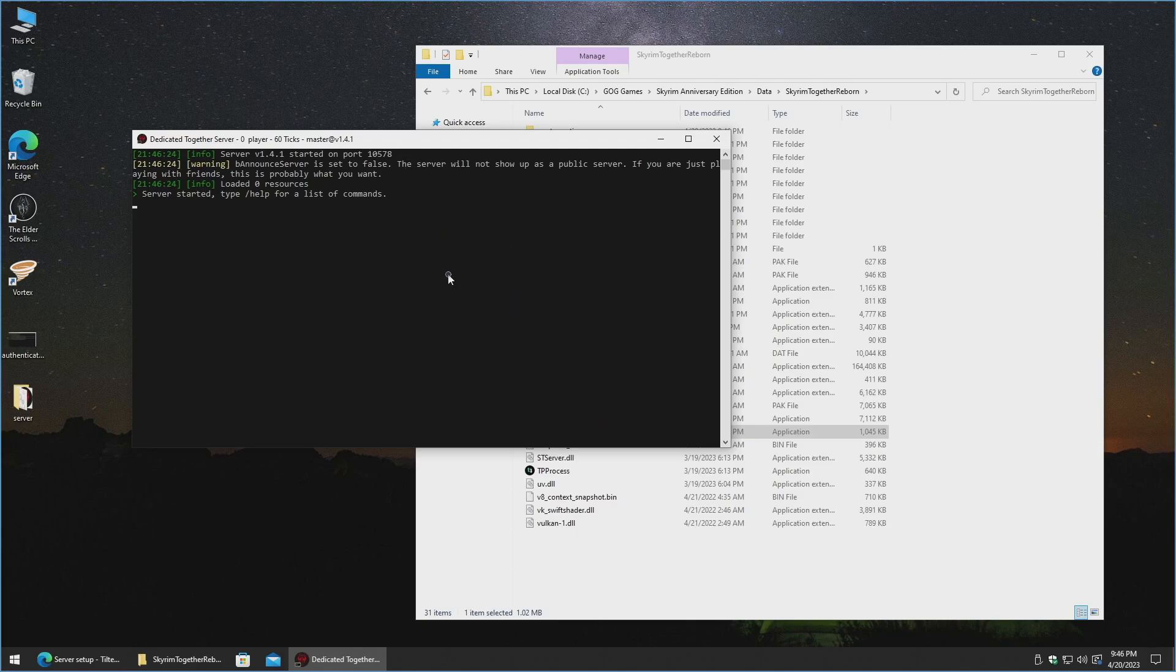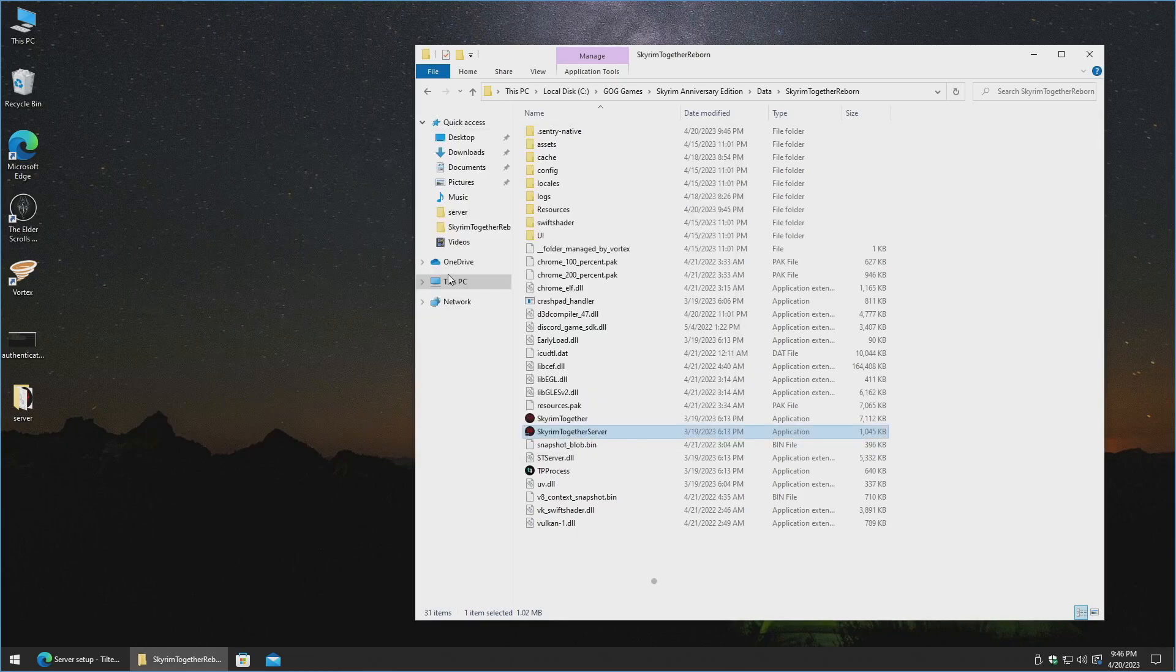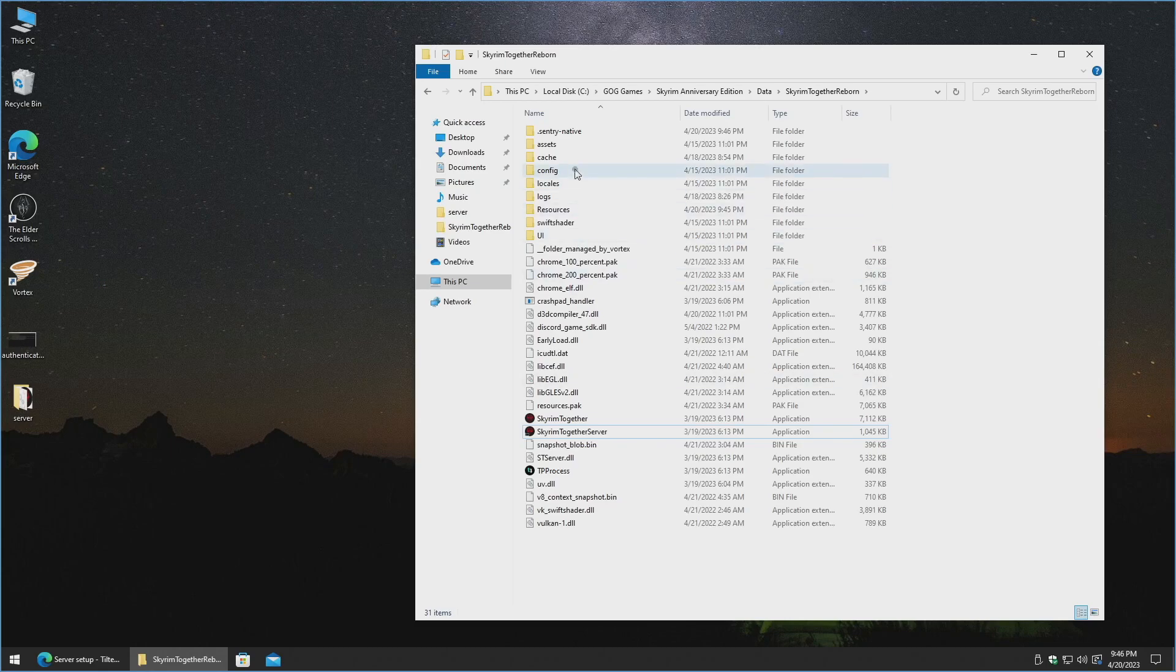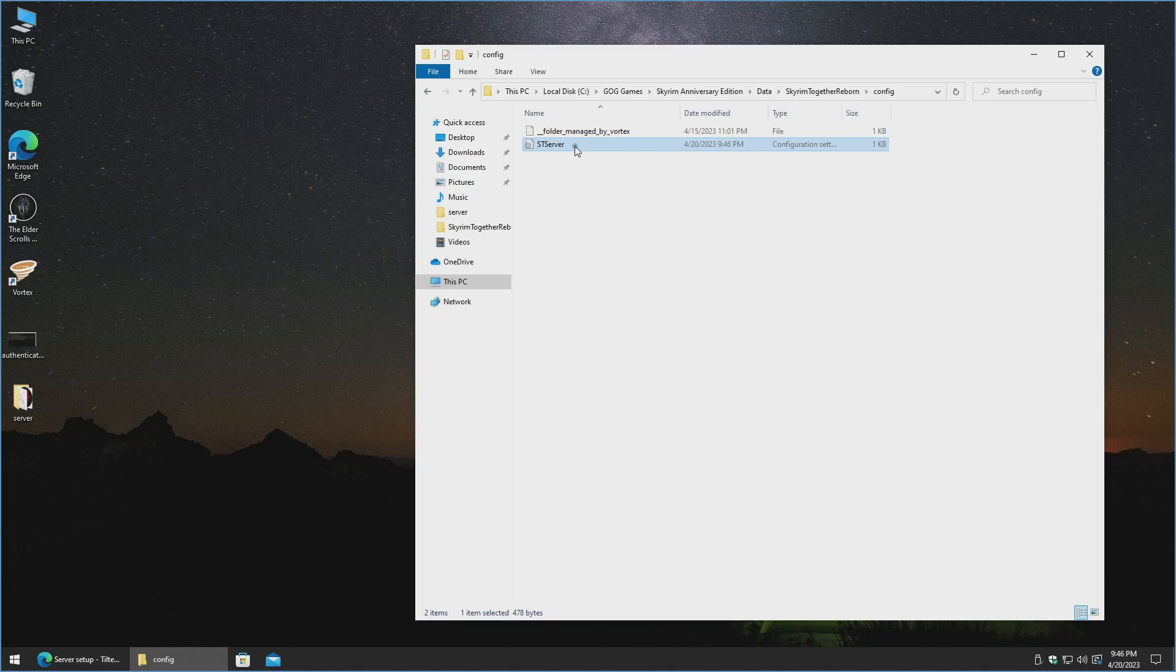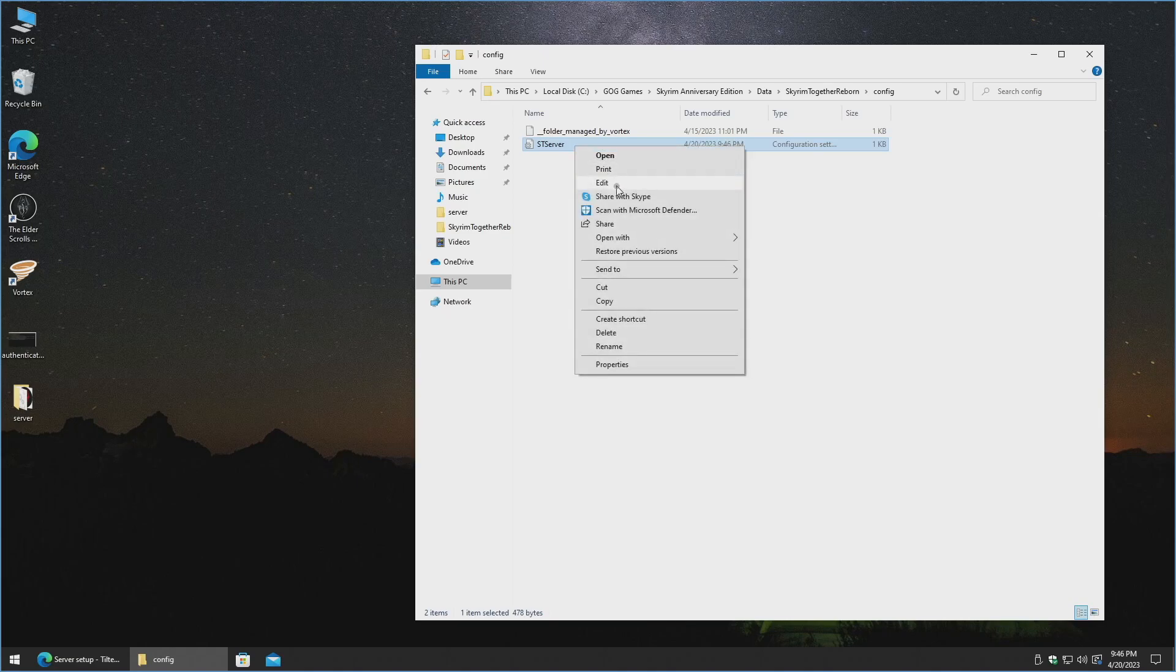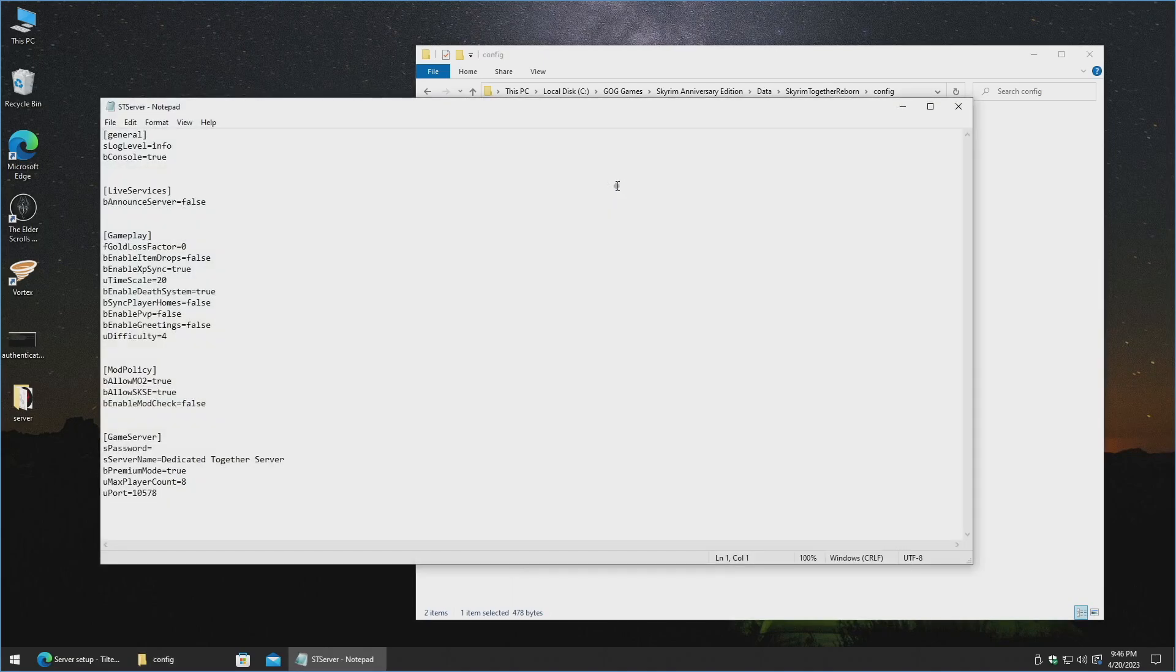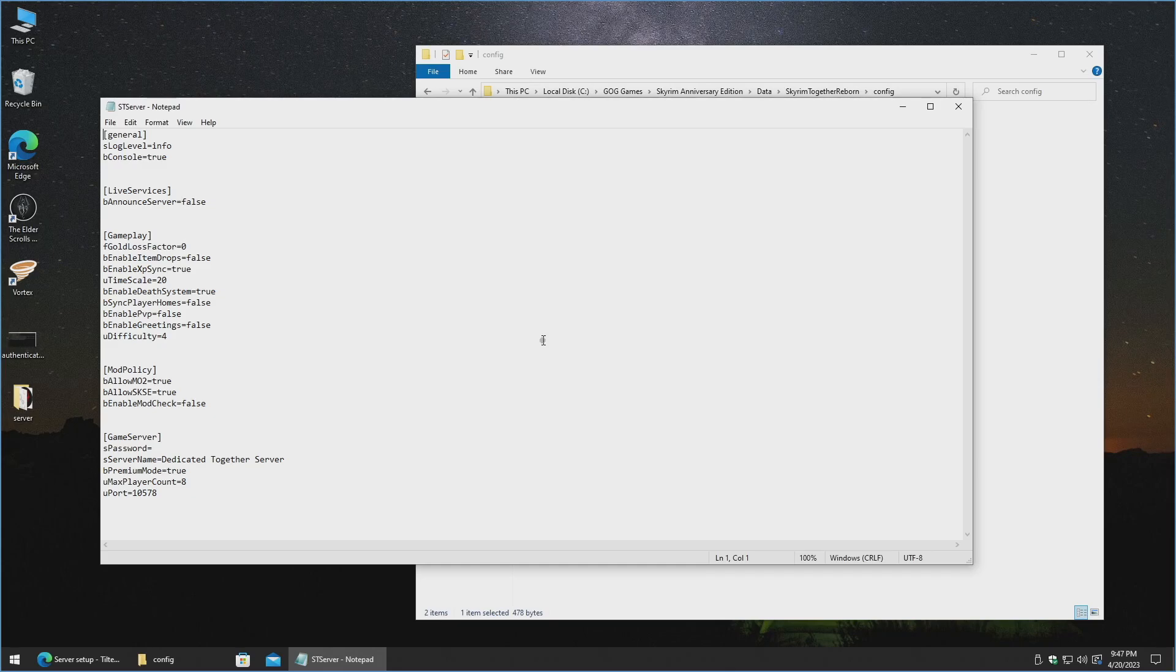Now I'm going to go ahead and close out of this, Ctrl-C, and then we're going to go ahead and go to the Config folder. And then let's go ahead and pop open this ST server file. I'm just going to right-click on it, click Edit. You can certainly open this up in Notepad++ as well if you prefer, instead of using just plain generic Notepad.